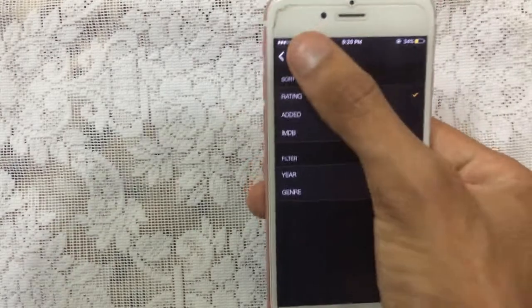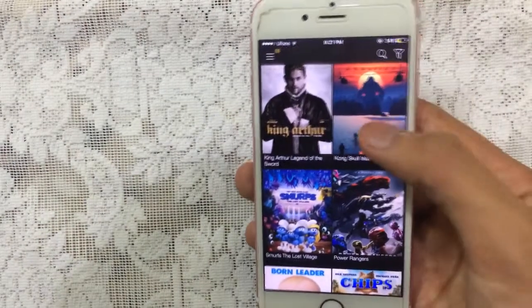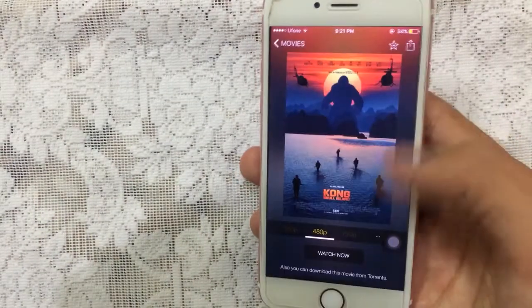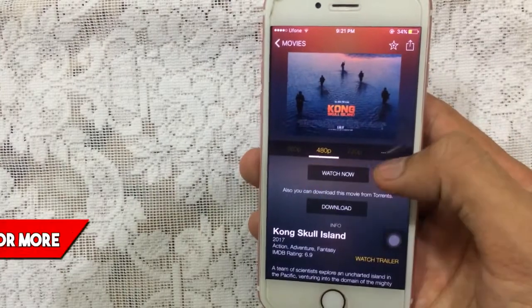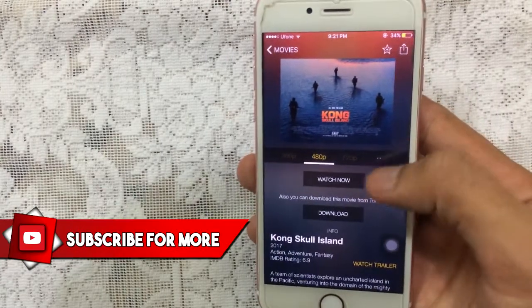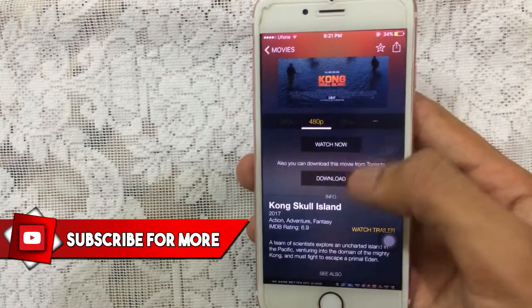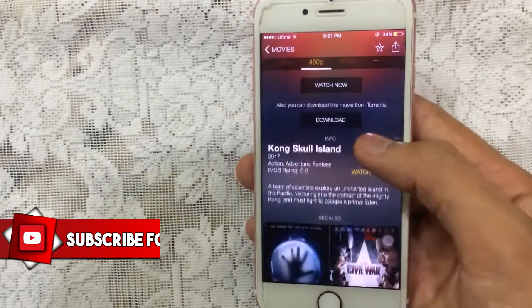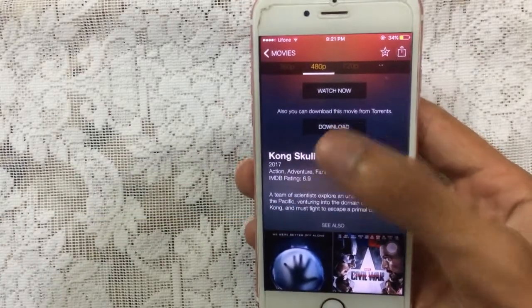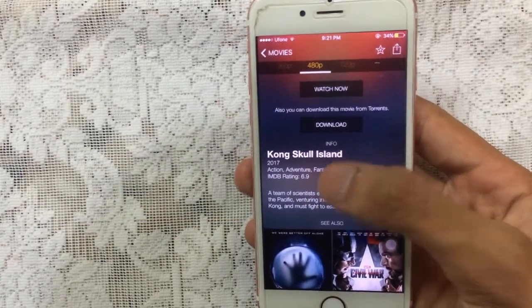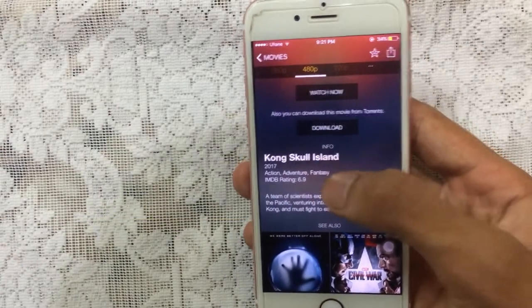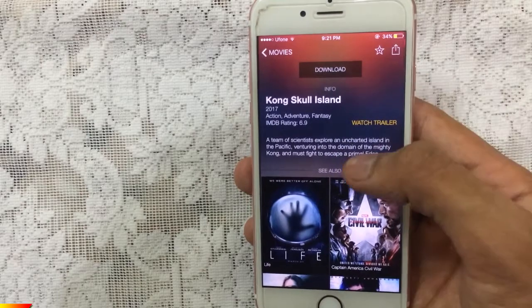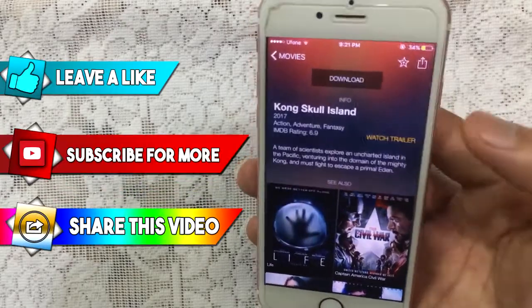Just tap on any movie which you like and you got the quality here of course. You can watch the movie or you can download the movie. You got the movie name, year, category, rating, and some description of the movie. You can also watch the trailer.